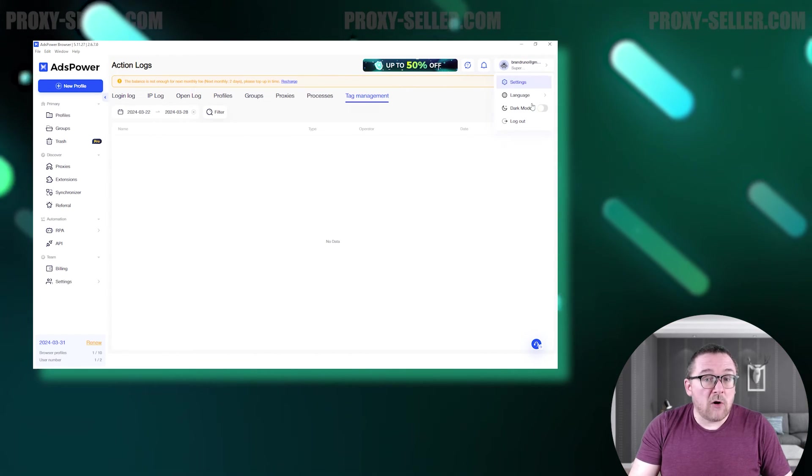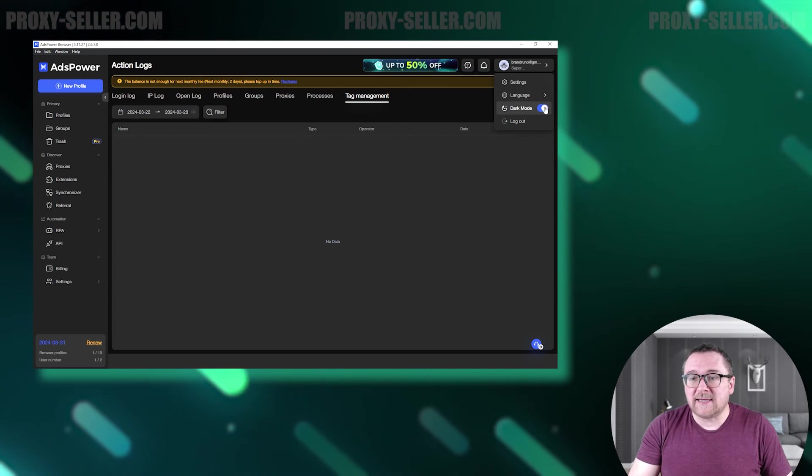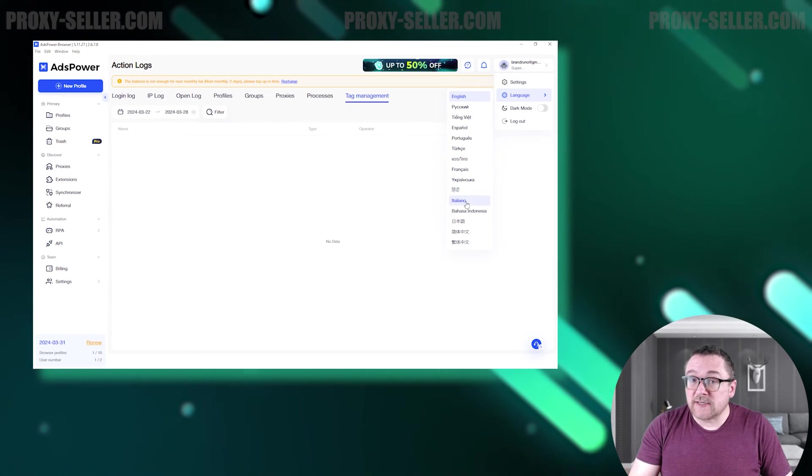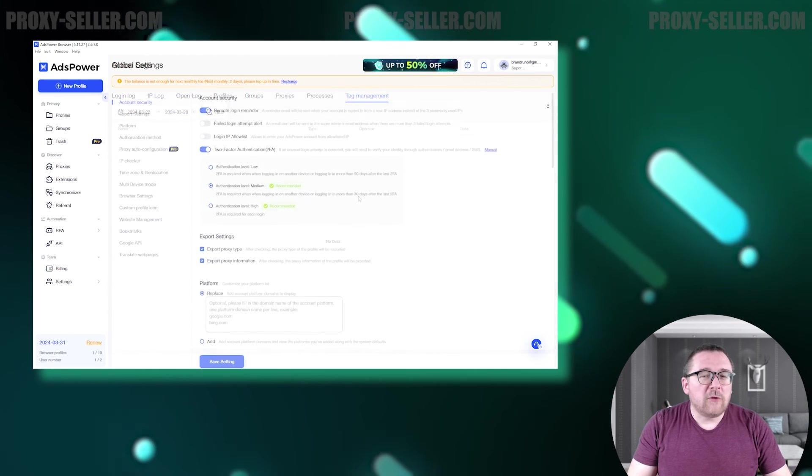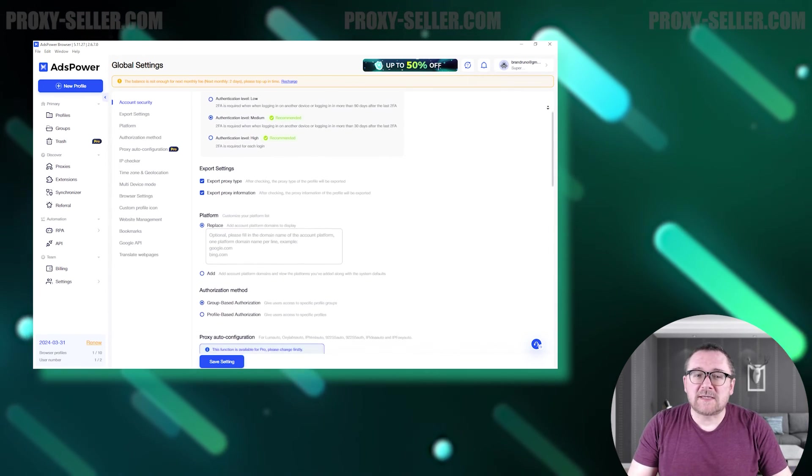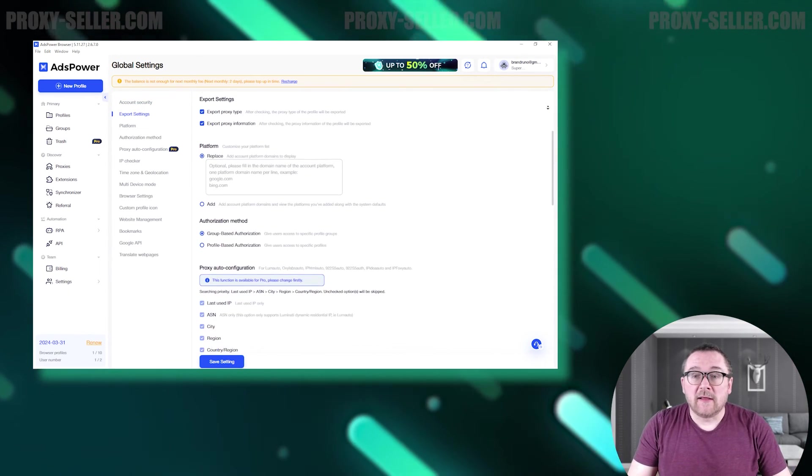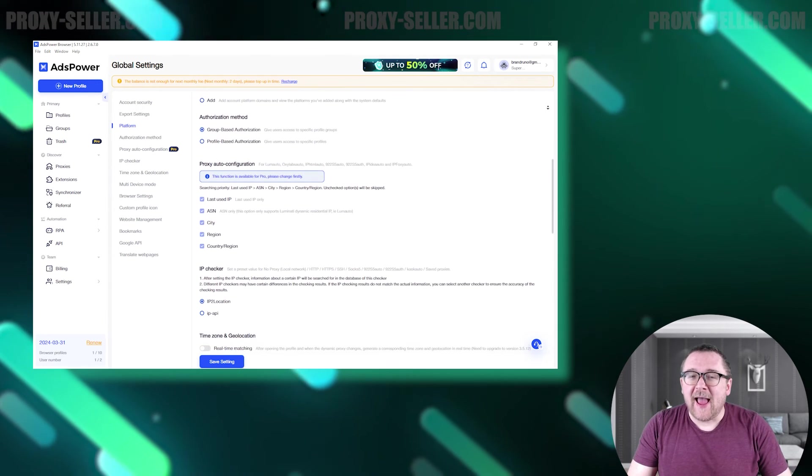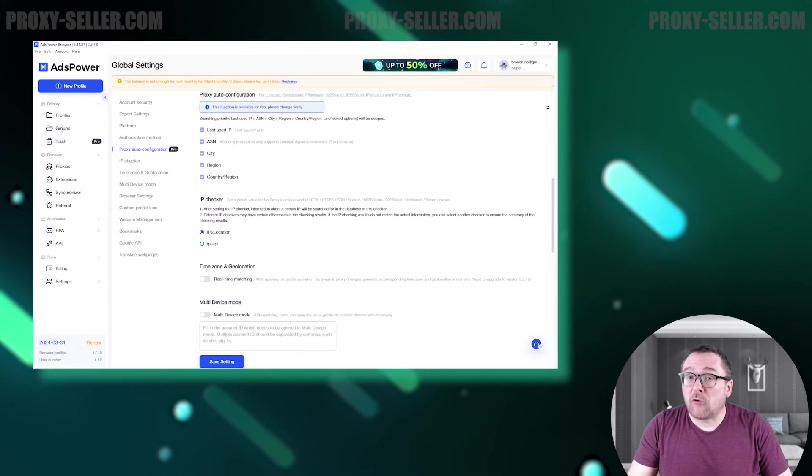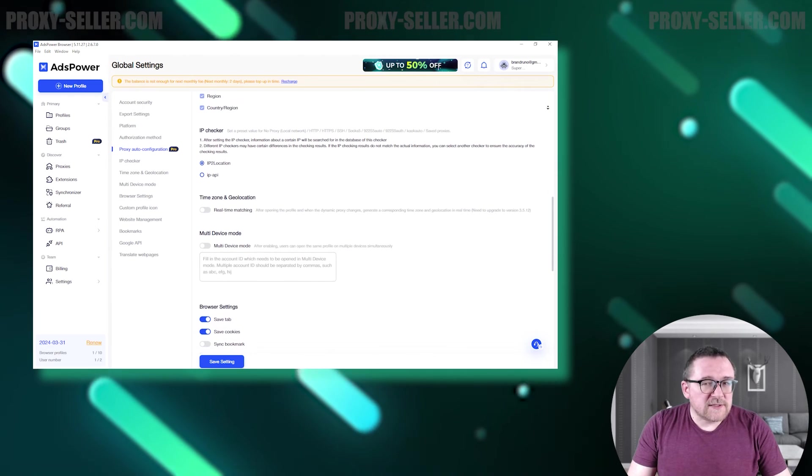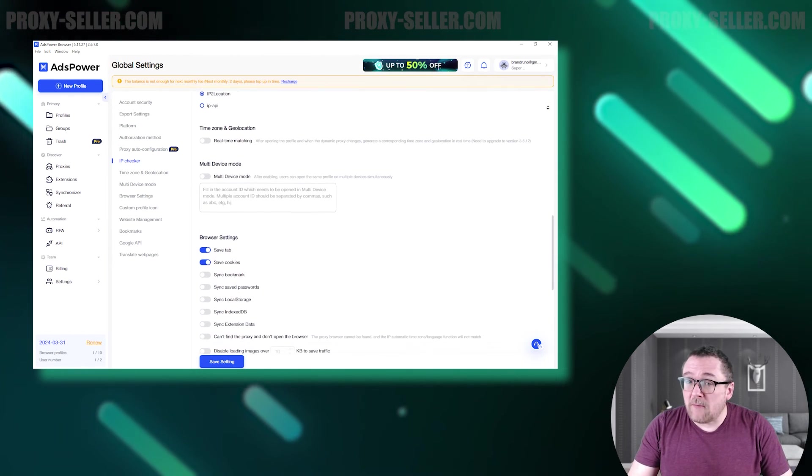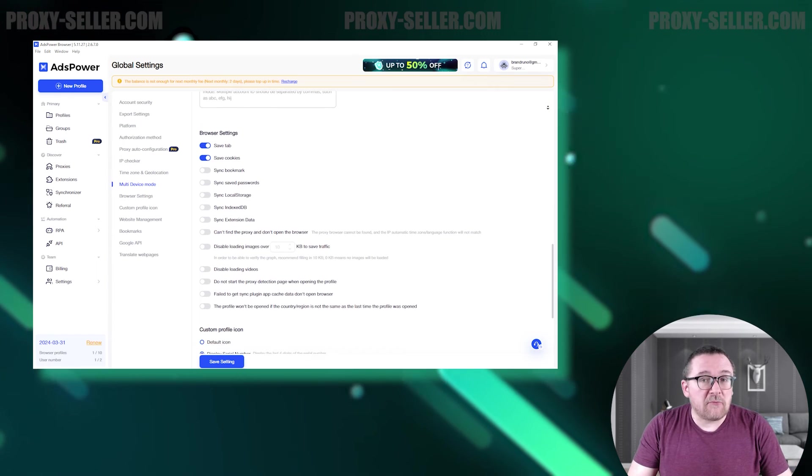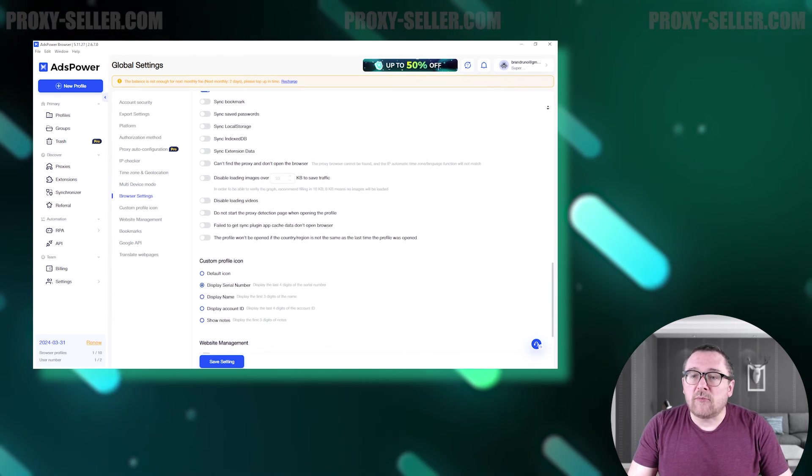In addition to team settings, you can switch between day and night modes for comfortable work at any time. The browser supports multiple languages as well. The Global Settings tab allows you to customize your user profile, link to social networks for notifications, and set default preferences for profile creation. You can also adjust the number of processes for macros, allocate memory for cache and temporary files, download browser versions, and customize the interface.